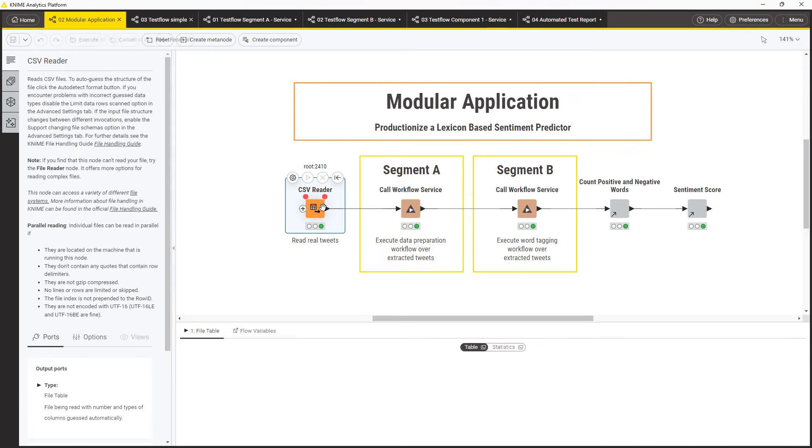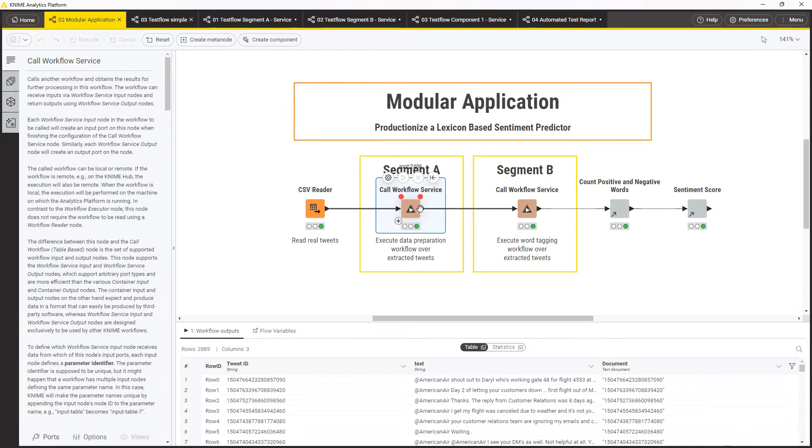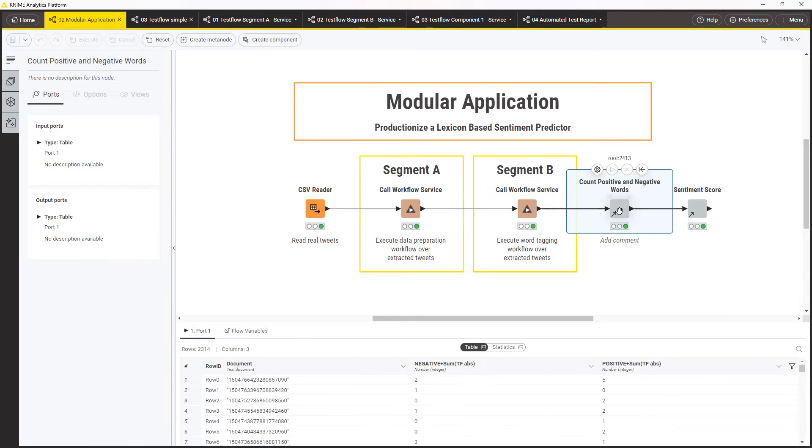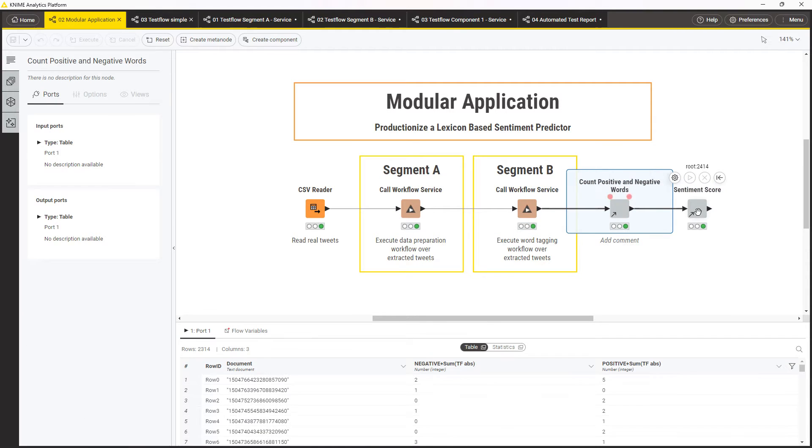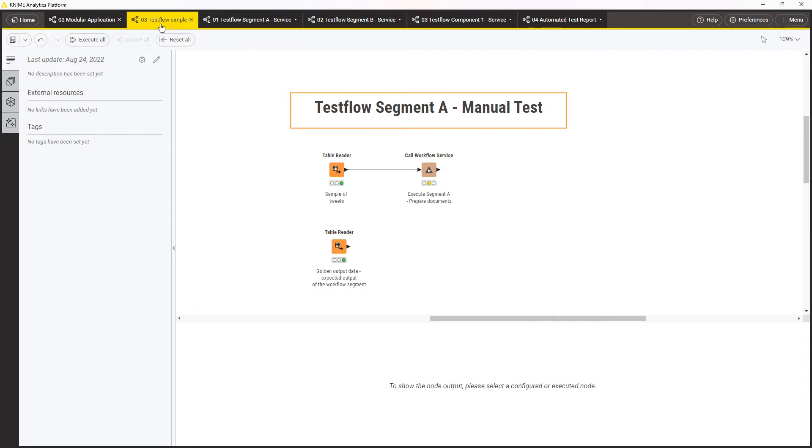In this example, the workflow calls multiple workflow services and uses a few shared components to perform lexicon-based sentiment prediction. To perform a unit test of this first workflow service, create a so-called test flow, a separate workflow where you'll run one or multiple tests.